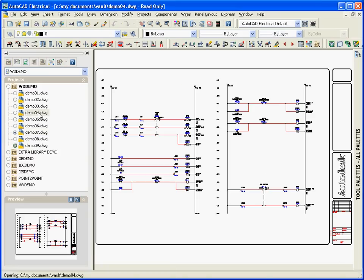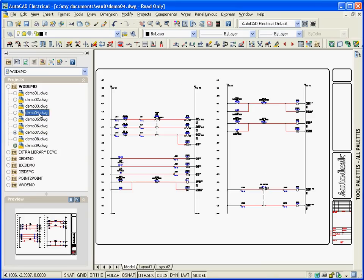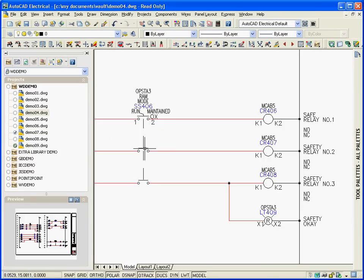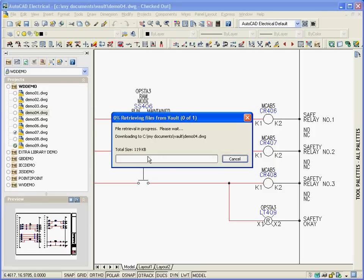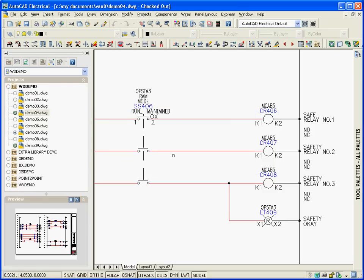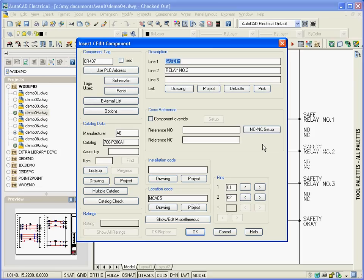AutoCAD Electrical provides direct integration with Autodesk Vault functionality, including tools for managing an entire project or individual drawing files listed within the project, supporting both single or multiple user environments.